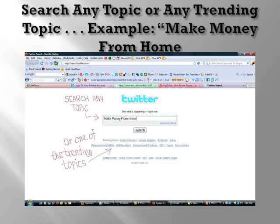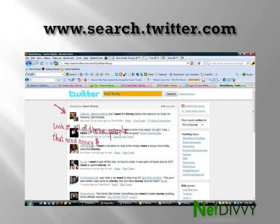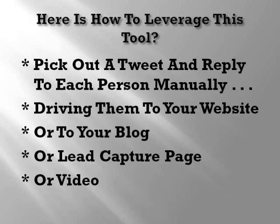Once you bring up search.twitter.com, you can search for any topic or trending topic in the search box. For example, I typed in 'make money from home' and you're going to see literally all the people tweeting right now about making money from home — it's in real time. Here's how to leverage this tool: you pick out a tweet and reply to each person manually, driving them to your website, blog, lead capture page, or even a video.